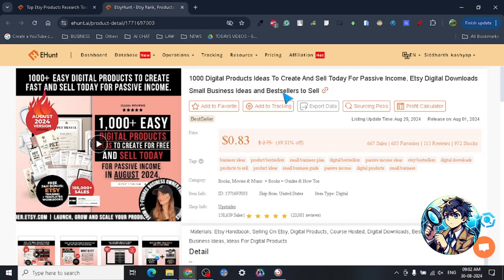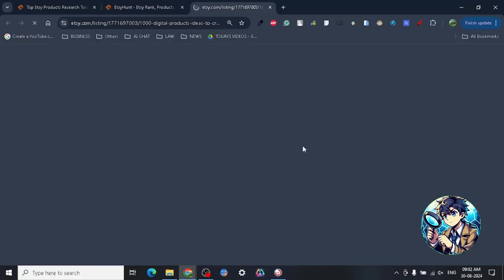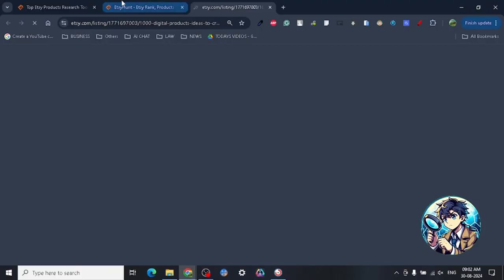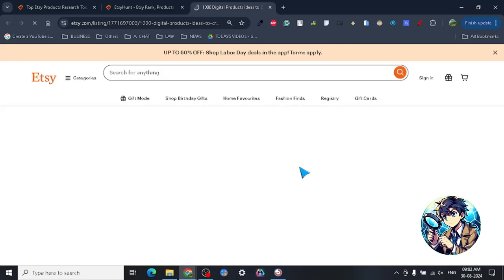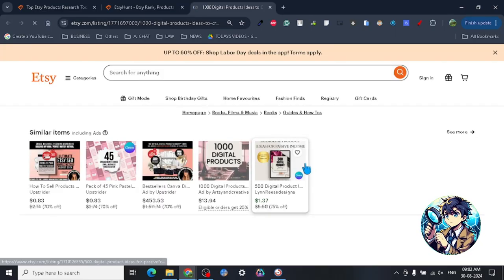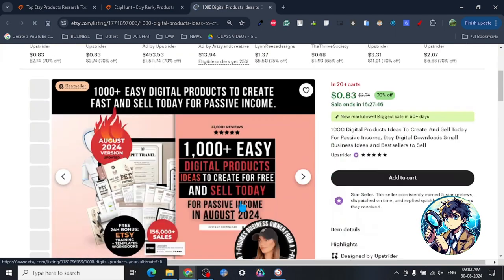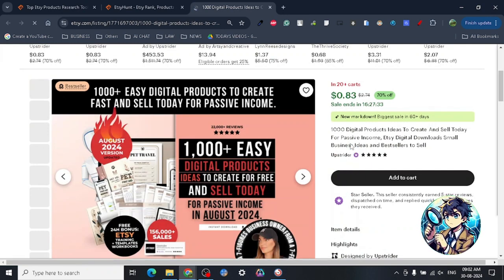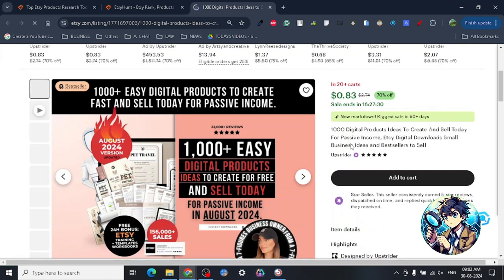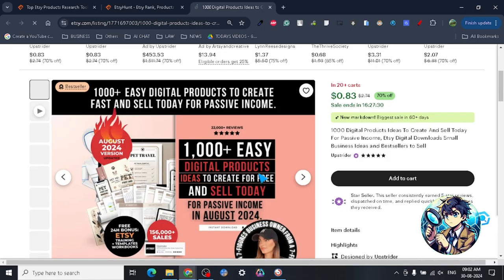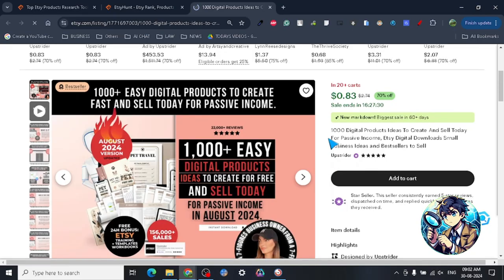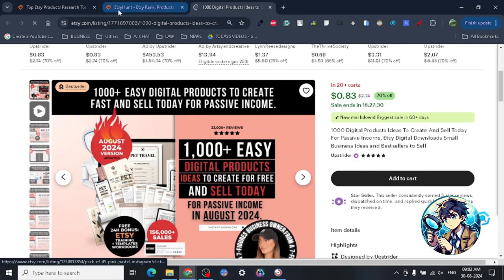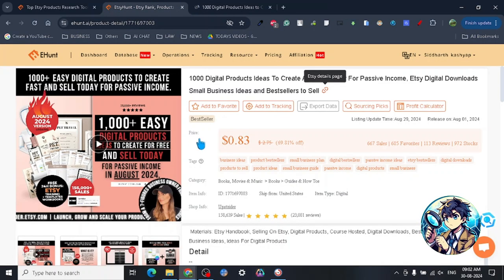This is a really interesting product because what this product is basically claiming is they're going to provide us 1000 ideas to sell. Whoever created this product basically thought of it in the sense that they're providing a template where you can create and just sell them today.